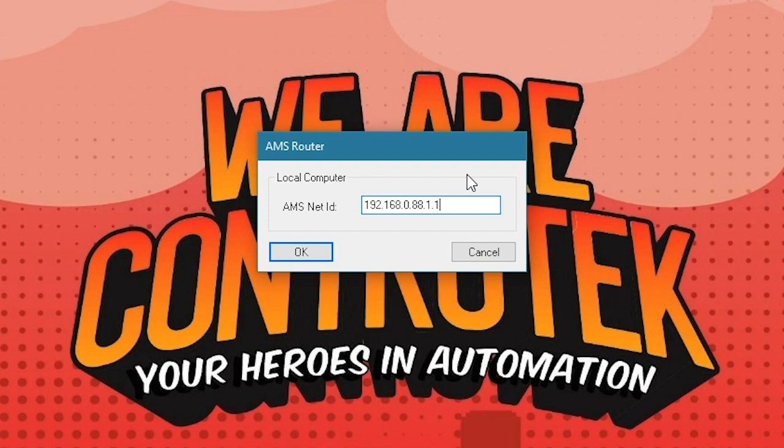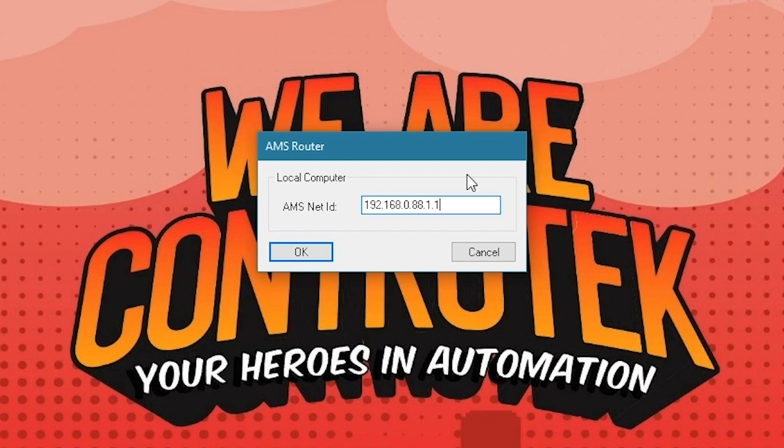Every PC on the network can be uniquely identified by a TCP IP address such as 172.1.2.16. The AMS Net ID is an extension of the TCP IP address and identifies a TwinCAT message router, example 172.1.2.16 plus 1.1.